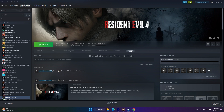The first fix is to simply restart the game. You need to quit everything, do a full restart, and once the restart is done, start the game again and check whether the issue is resolved or not.